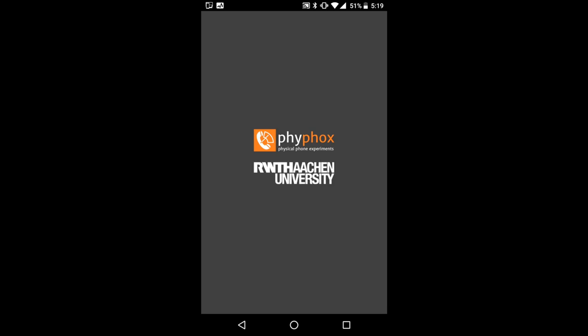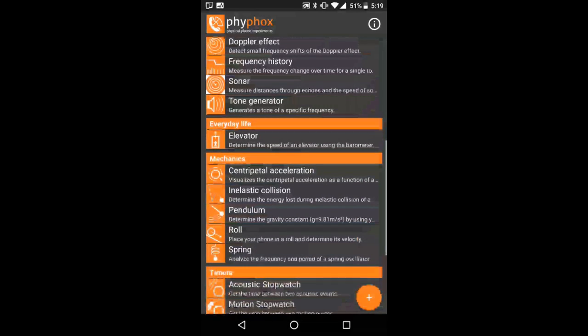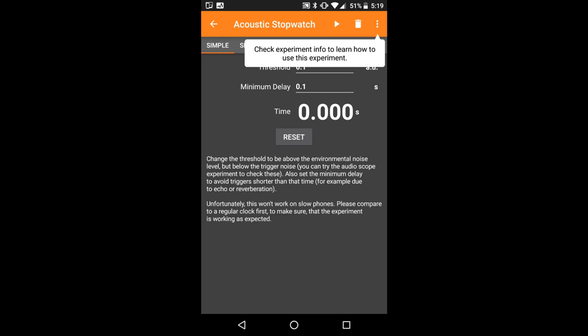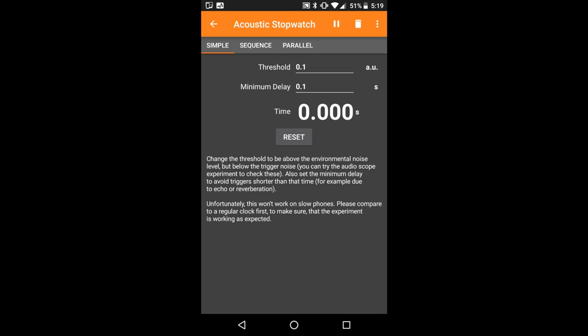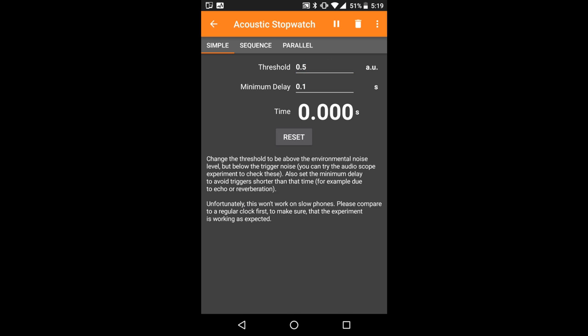If you did not already install our app, get it for free on Android and iOS from phyphox.org. In the main menu you will find the experiment acoustic stopwatch. When you start it with the play button it simply counts the time between two loud acoustic events. The threshold sets the volume at which it reacts. If it is too sensitive and starts because of background noise, increase the threshold. If it misses events, decrease the value.